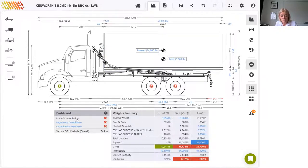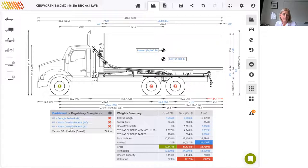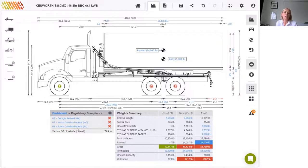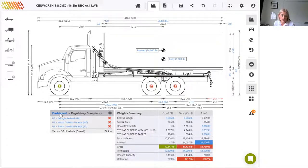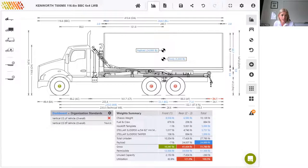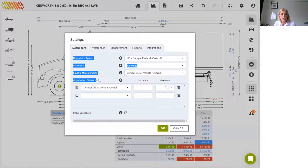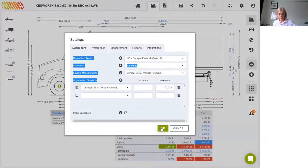The manufacturer ratings are exceeded. Our design is not compliant with the federal regulations for the states that we have chosen. If I click into regulatory compliance, you can see I've got Georgia, North Carolina, and South Carolina. Obviously, the limits are different across different states as their neighboring states. I just thought it would be a nice example to take those three. I should also just mention at this stage that these are the federal regulations for those states. We're already working on the state regulations, which will be coming soon. Our organization standards are also not being upheld because I have set a maximum vertical center of gravity of vehicle to 70 inches.